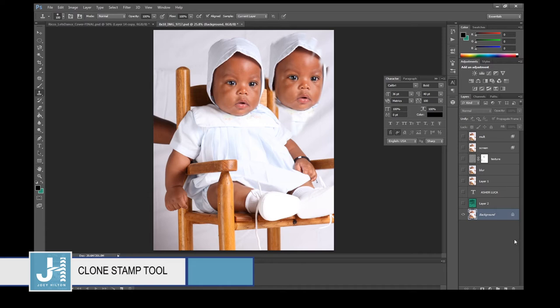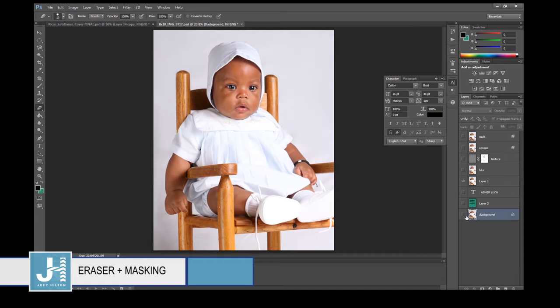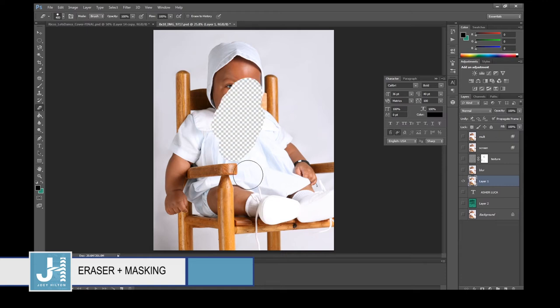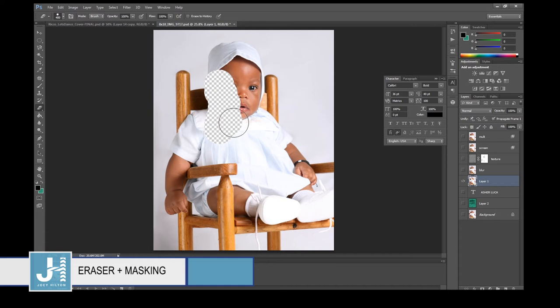The Pattern Stamp tool — I've never used it. The Eraser tool: click on the layer and erase. However, instead of using the Eraser tool, I prefer the Mask tool — if you use the Eraser and delete something, it's gone forever.